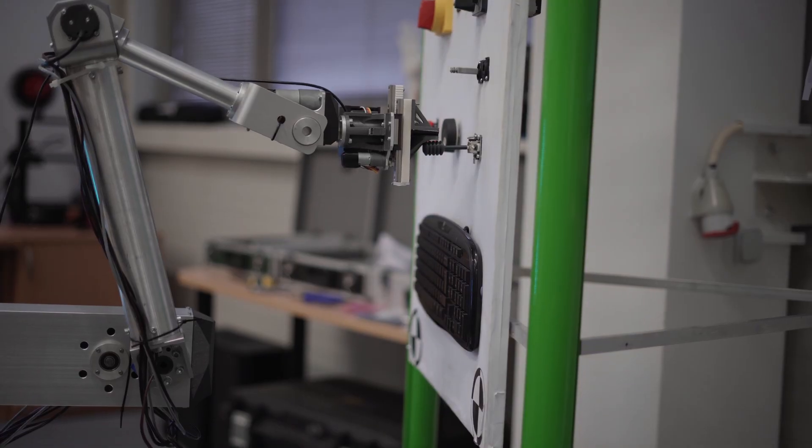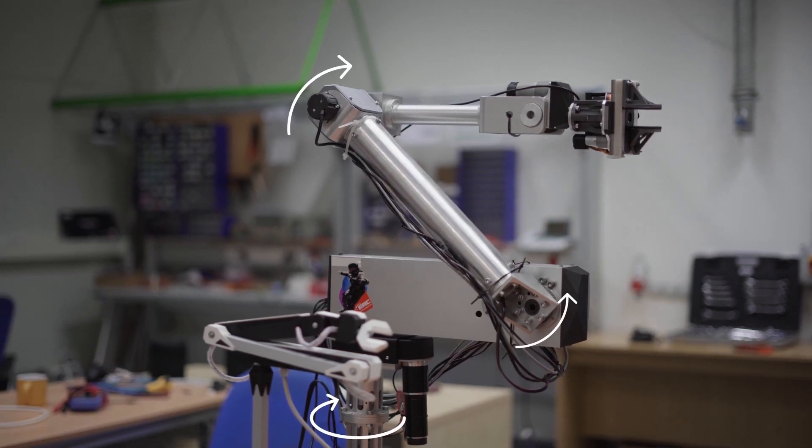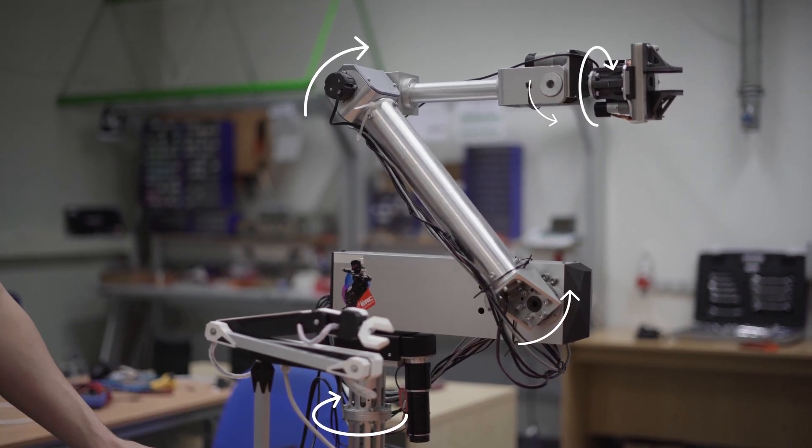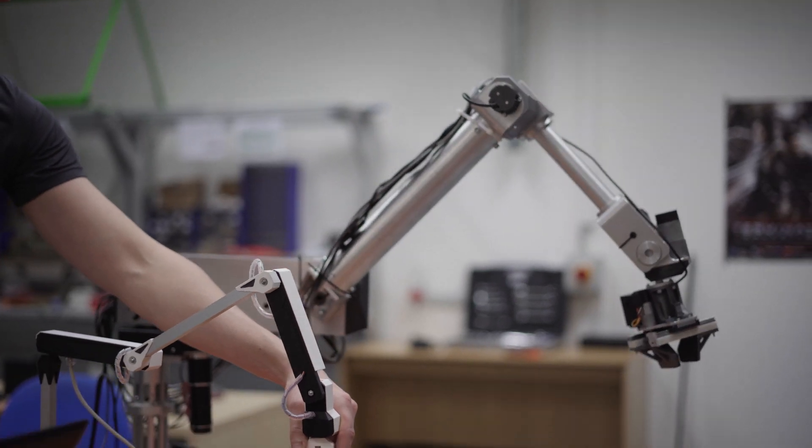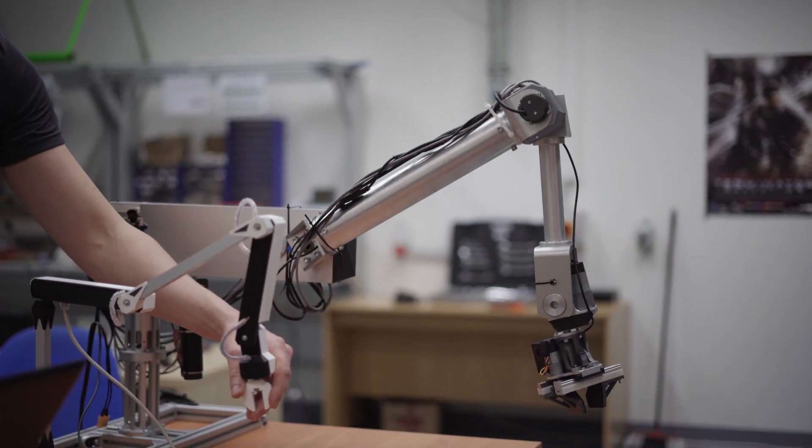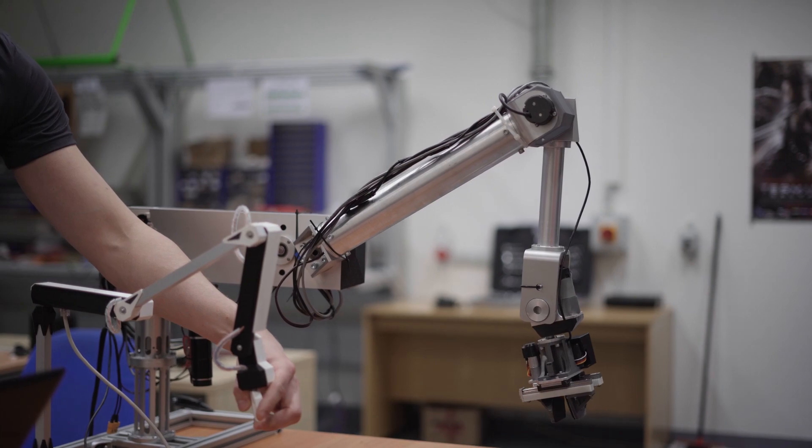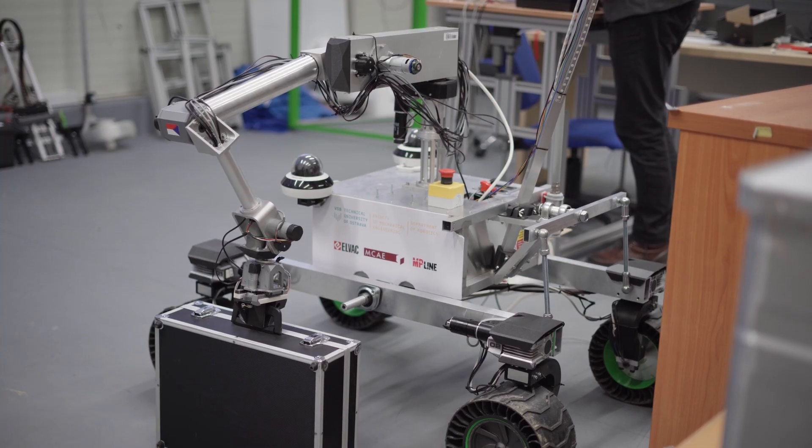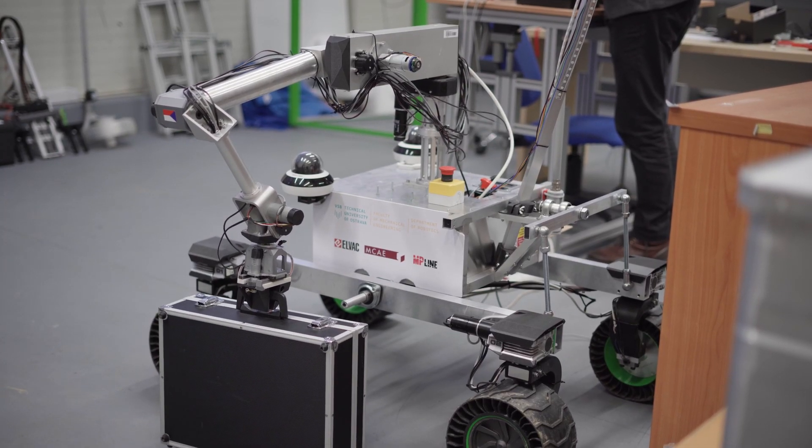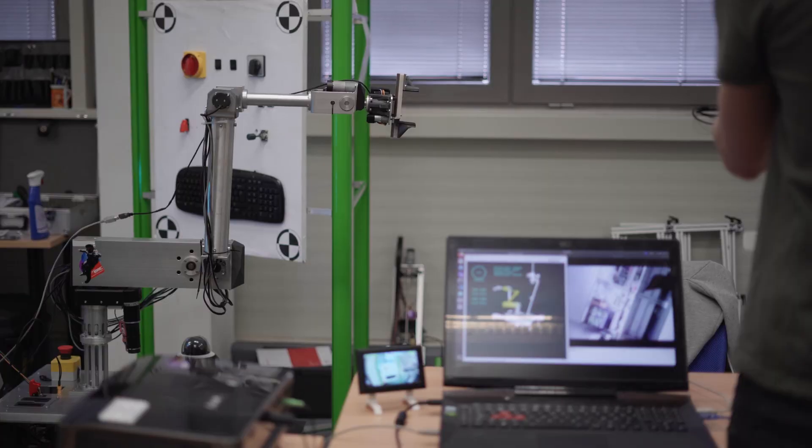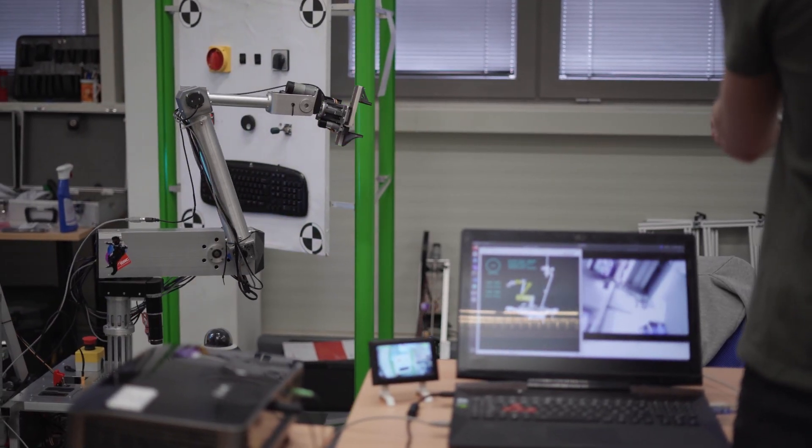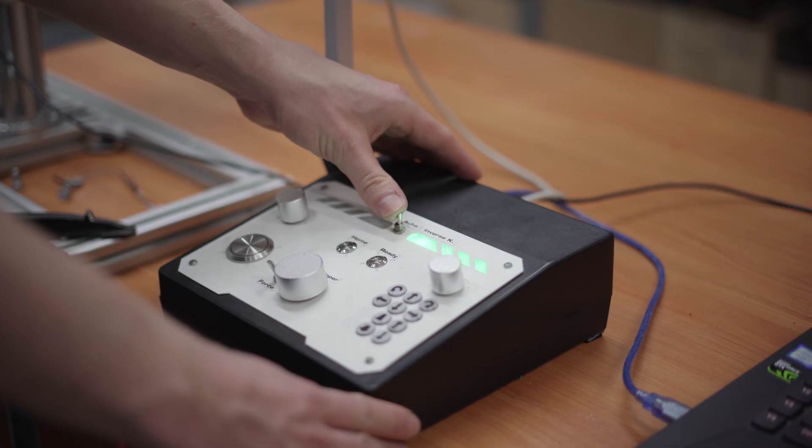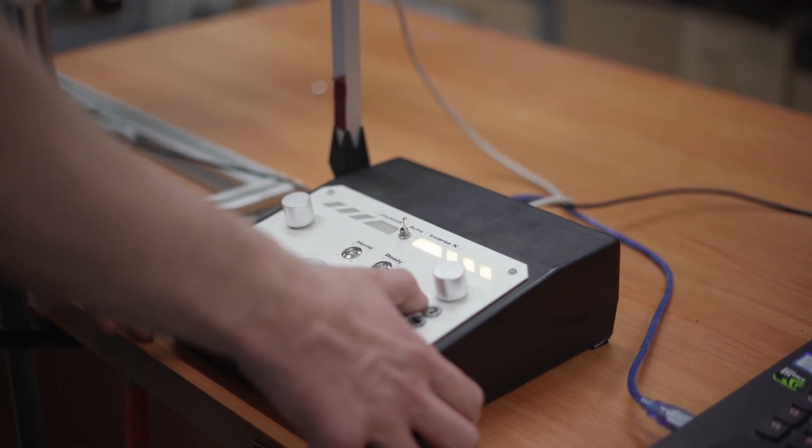The rover is equipped with a 5 degrees of freedom manipulator that can reach the ground on 3 sides of the rover, which gives it versatility in terrain. It can grasp and carry objects of various sizes, weighing up to 5 kg, and pull heavier objects.